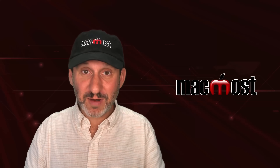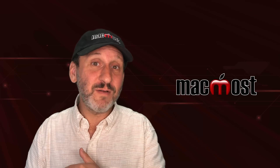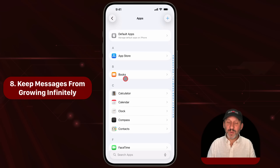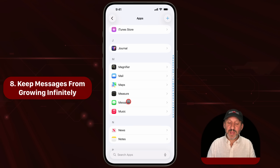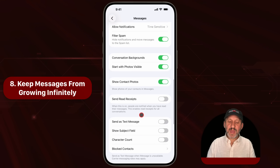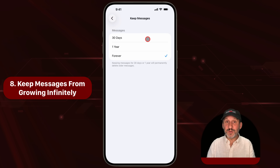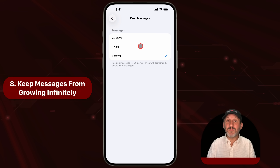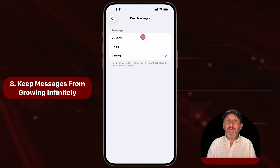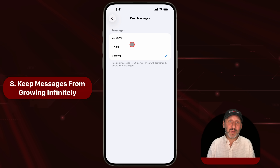A lot of us have a Messages app filled with conversations going back for years. You can get that under control by going into Settings, then Apps, then Messages. In there you have the ability to have messages automatically delete after a period of time. You can set it so that when each message becomes 30 days old, it automatically deletes — or even setting it to a year old would clean up the Messages app for a lot of people. If you're like me and don't really care about old messages, this is ideal for keeping your Messages app under control.